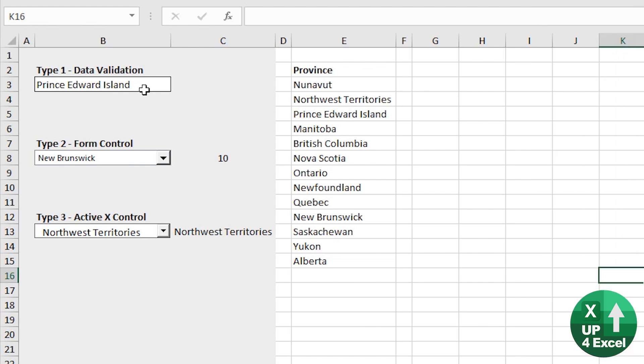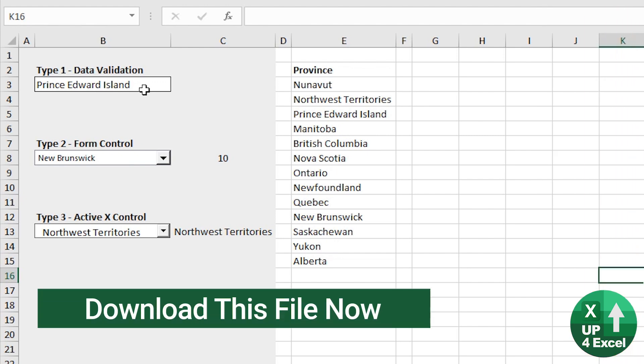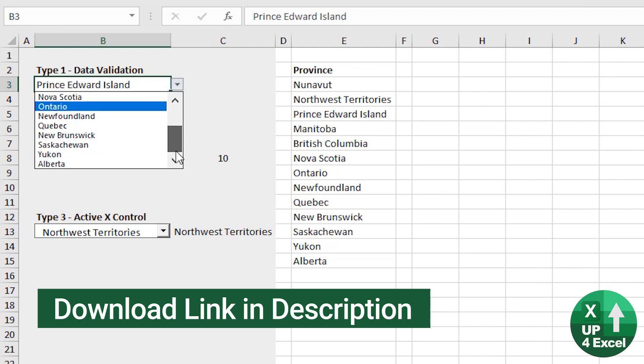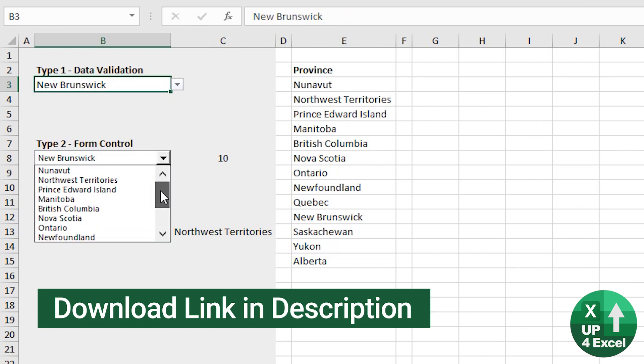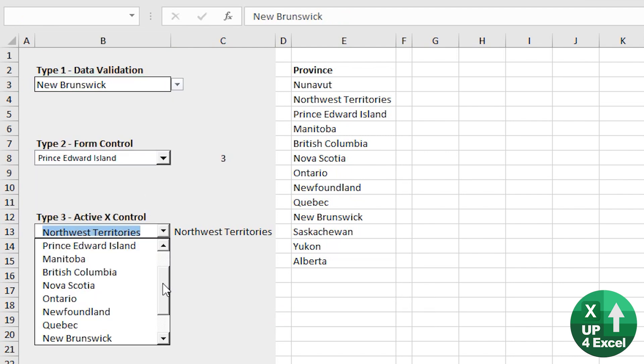That's the three different types of dropdown lists that you can use in Excel, data validation, form controls, and ActiveX controls.